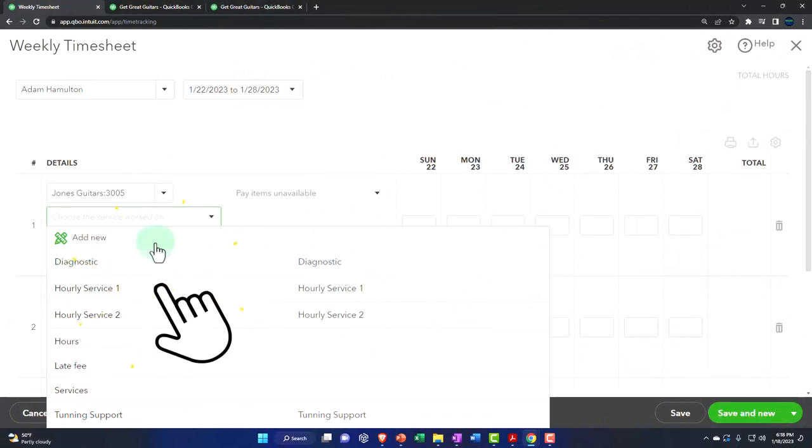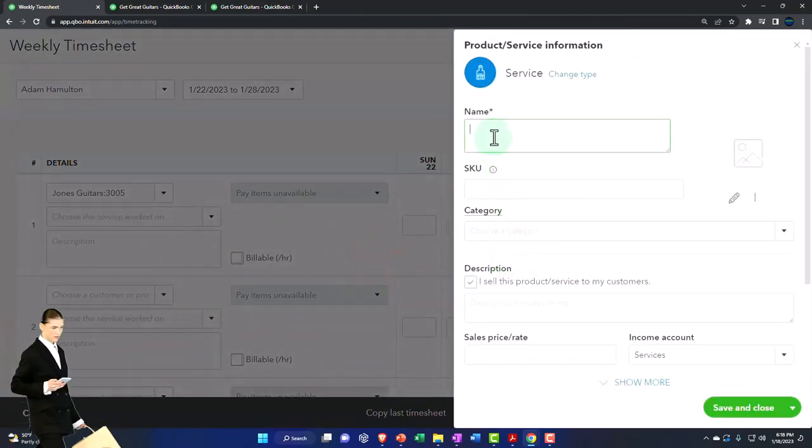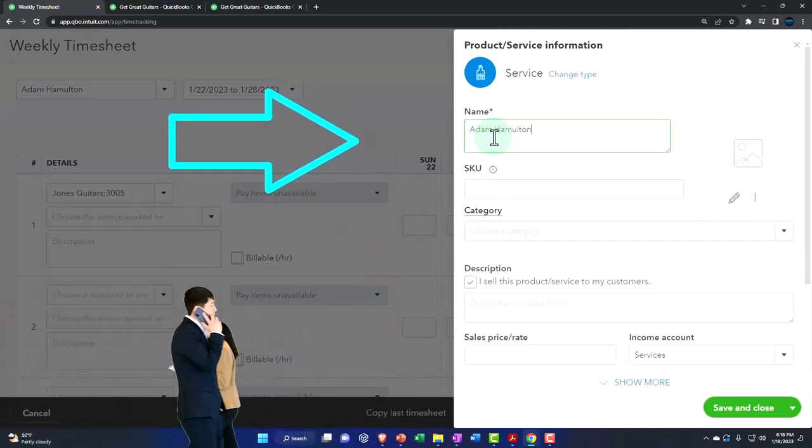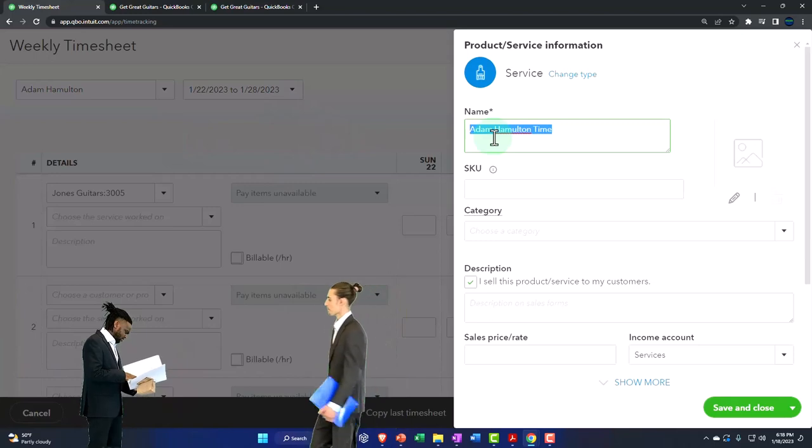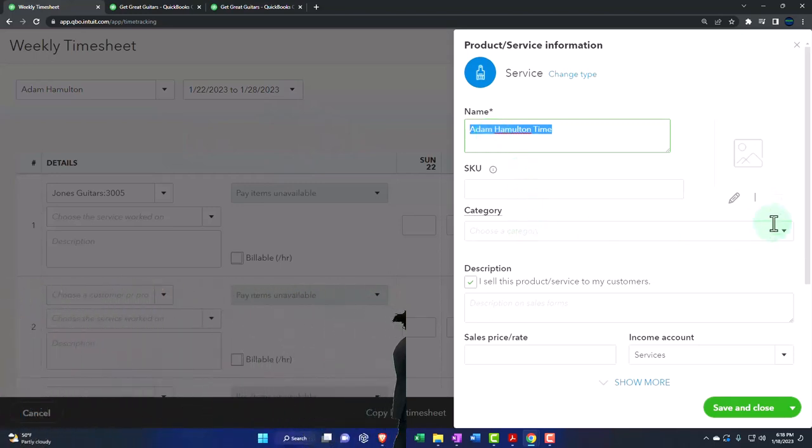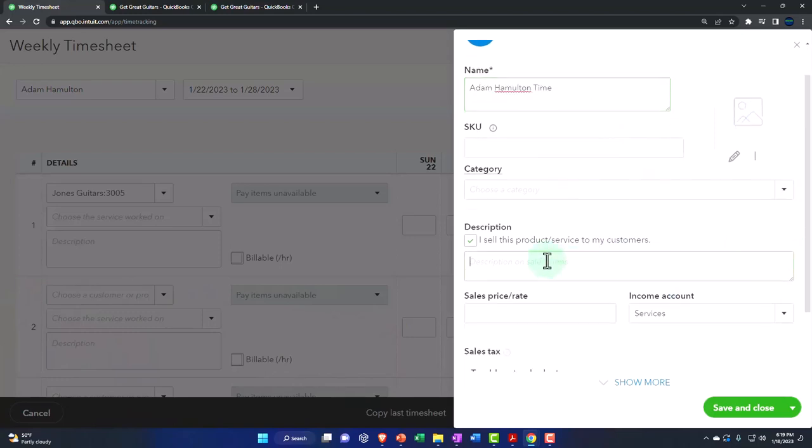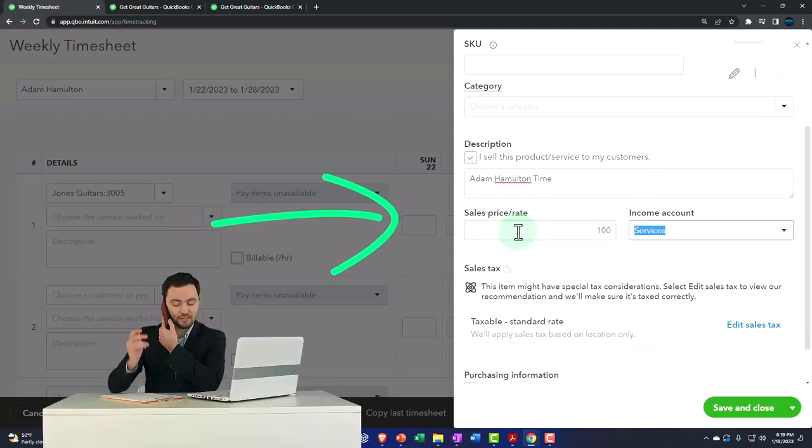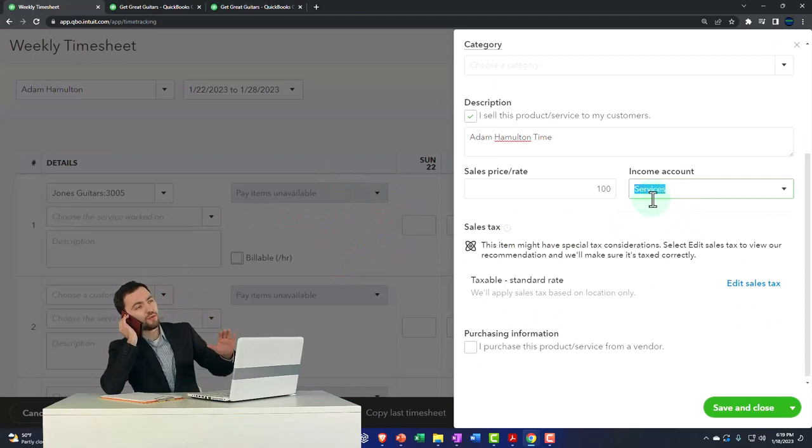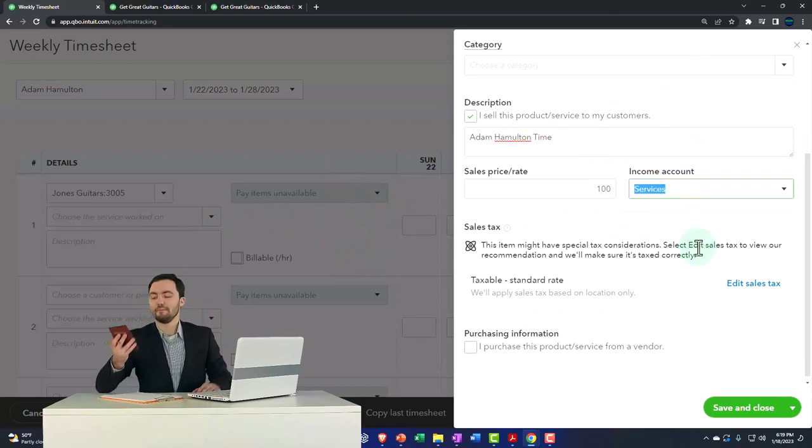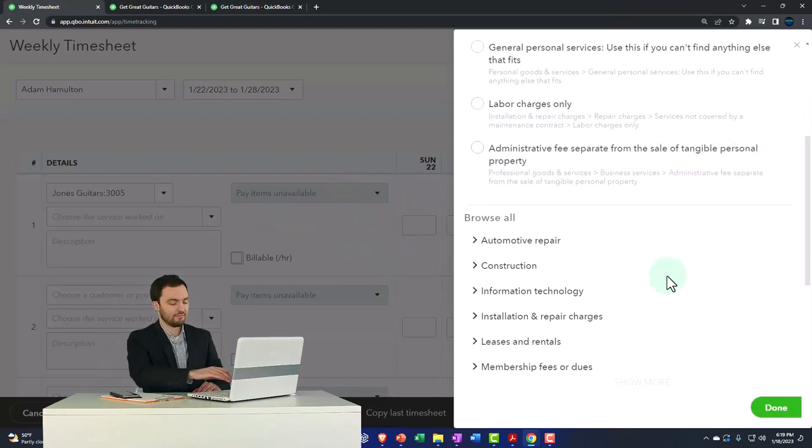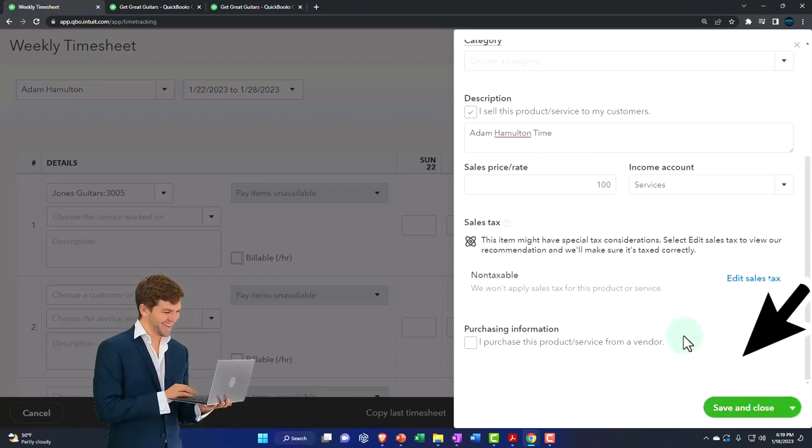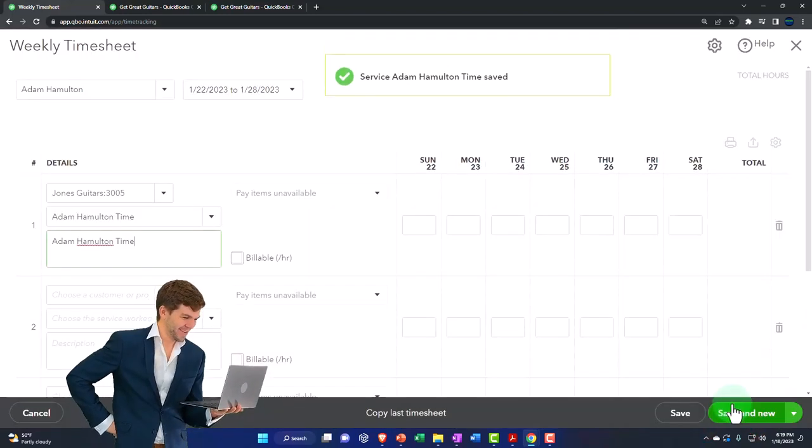Let's make a new one here. I'm going to make it a service item and call it Adam Hamilton time. This is just going to be the time I charge for him. I won't put a category, then description. Let's just say it's a hundred dollars that we're going to bill for Adam. Then the question is, do we want to put it into services or some other accounts? I'll keep it in services. Because it's a service item, I'm going to say it's non-taxable for sales tax and we don't have any purchases. I'm going to save that.